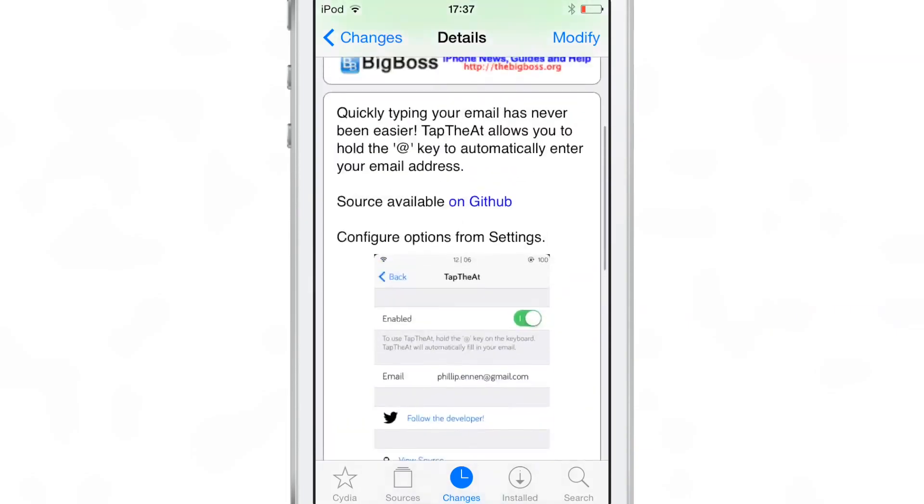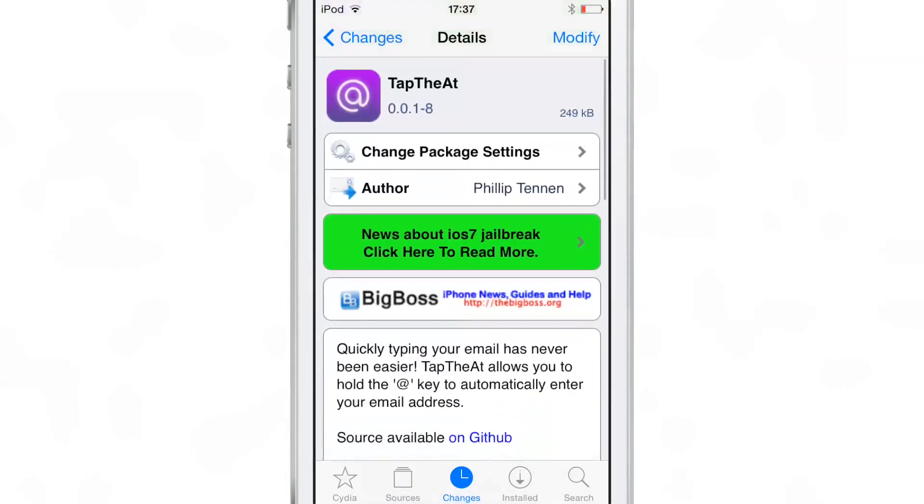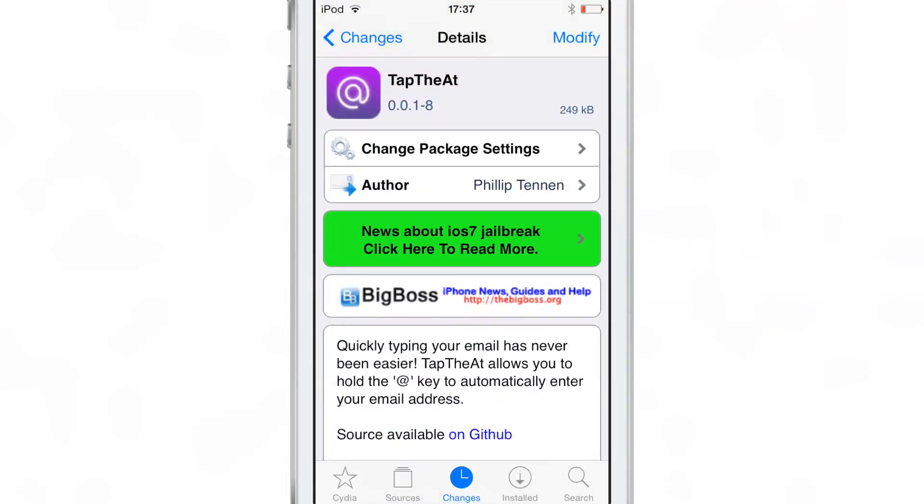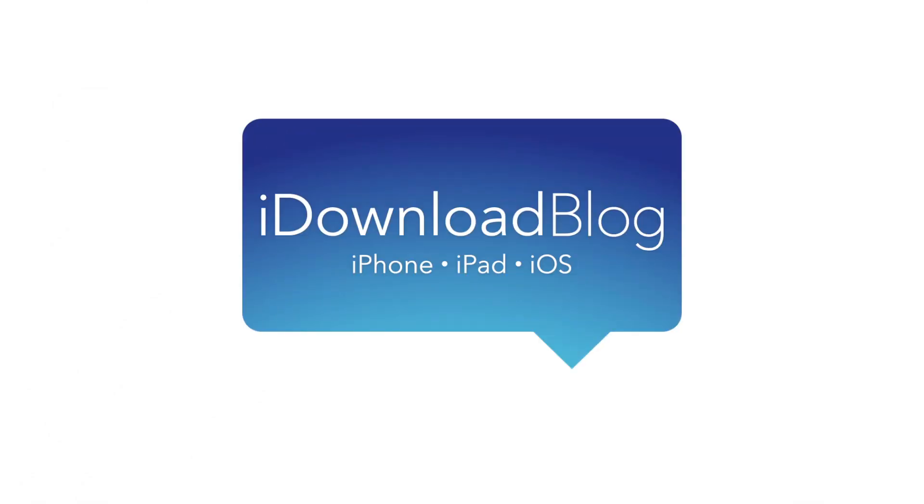TapTheAt allows you to quickly insert your email address, simple as that. Let me know what you think in the comments. This is Jeff with iDownloadBlog.